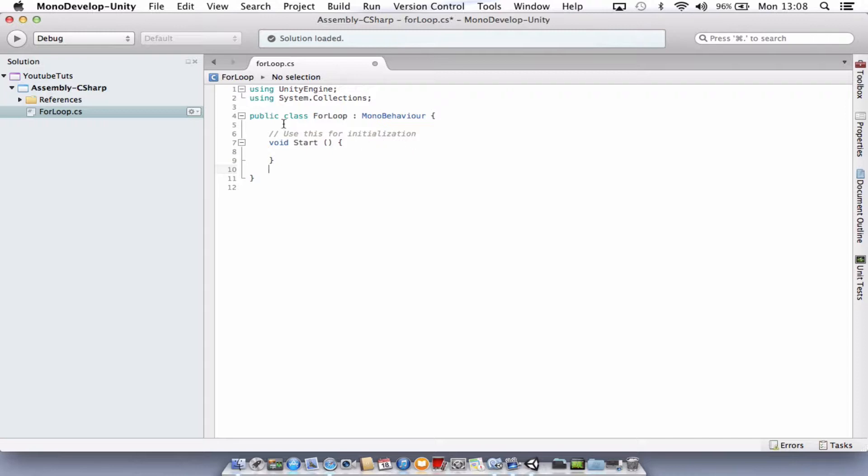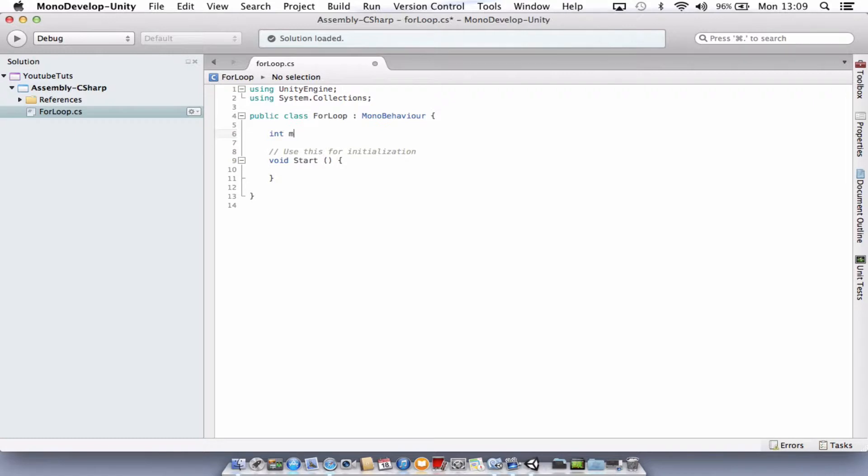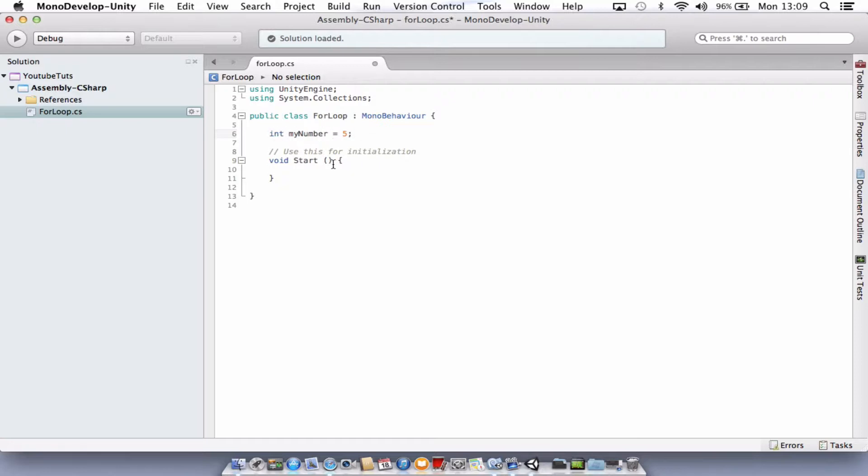And what we've got here is our public class for loop MonoBehaviour curly brace. So we just want to come on line underneath that and type in int myNumber equals five and then semicolon. This is just creating a simple little variable. We have an integer and its value is equal to five.